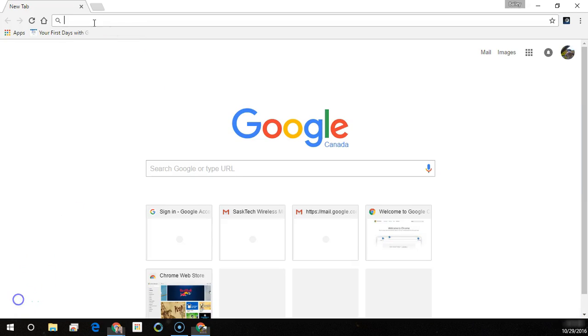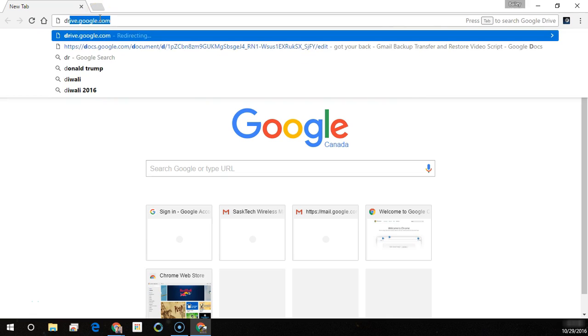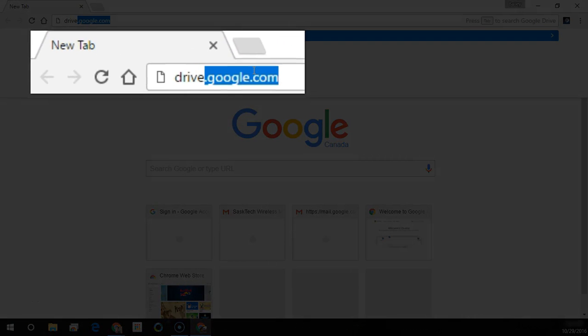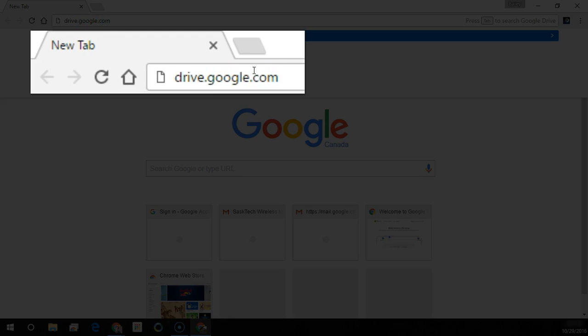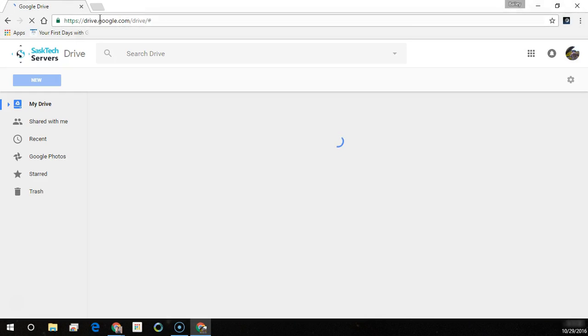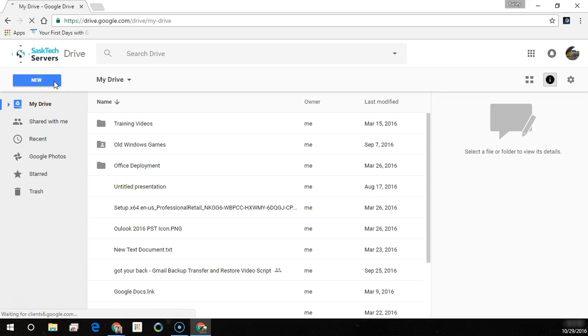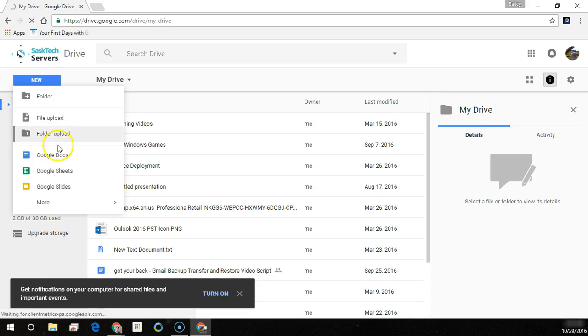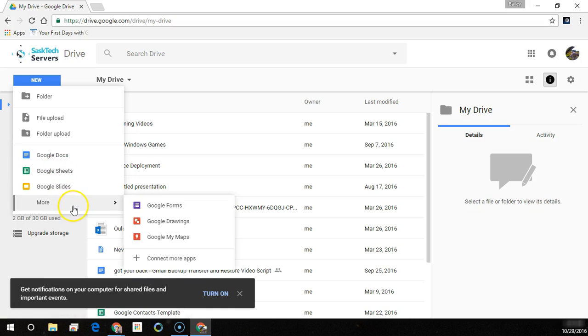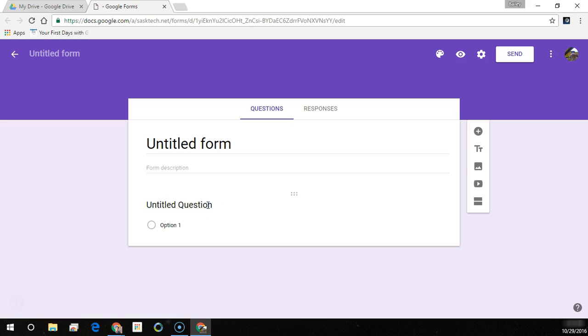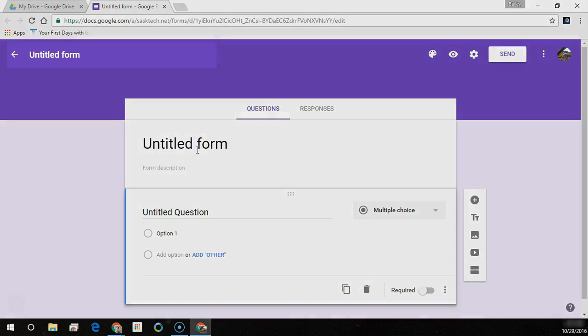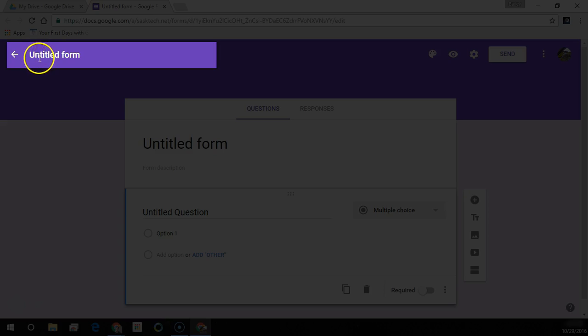In a new browser window we're going to go to drive.google.com. You'll see all your files come up. You'll also notice this new button where you can select more and then Google Forms, and we're presented with a blank form where we can give our document a name.